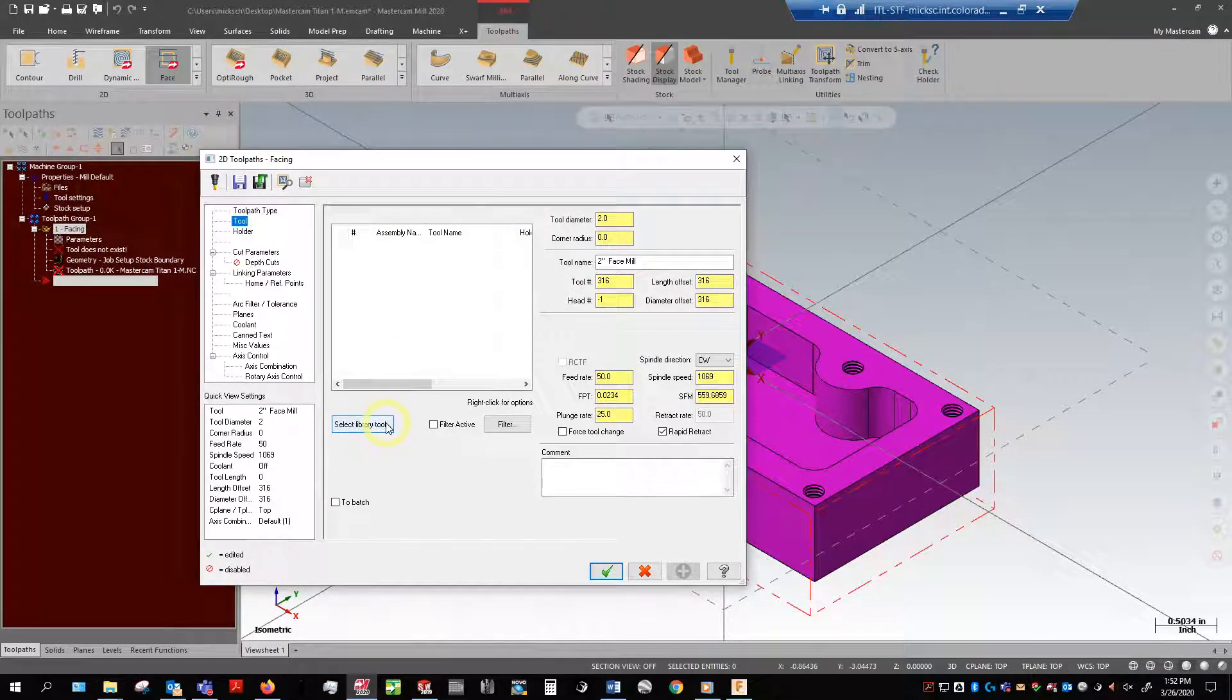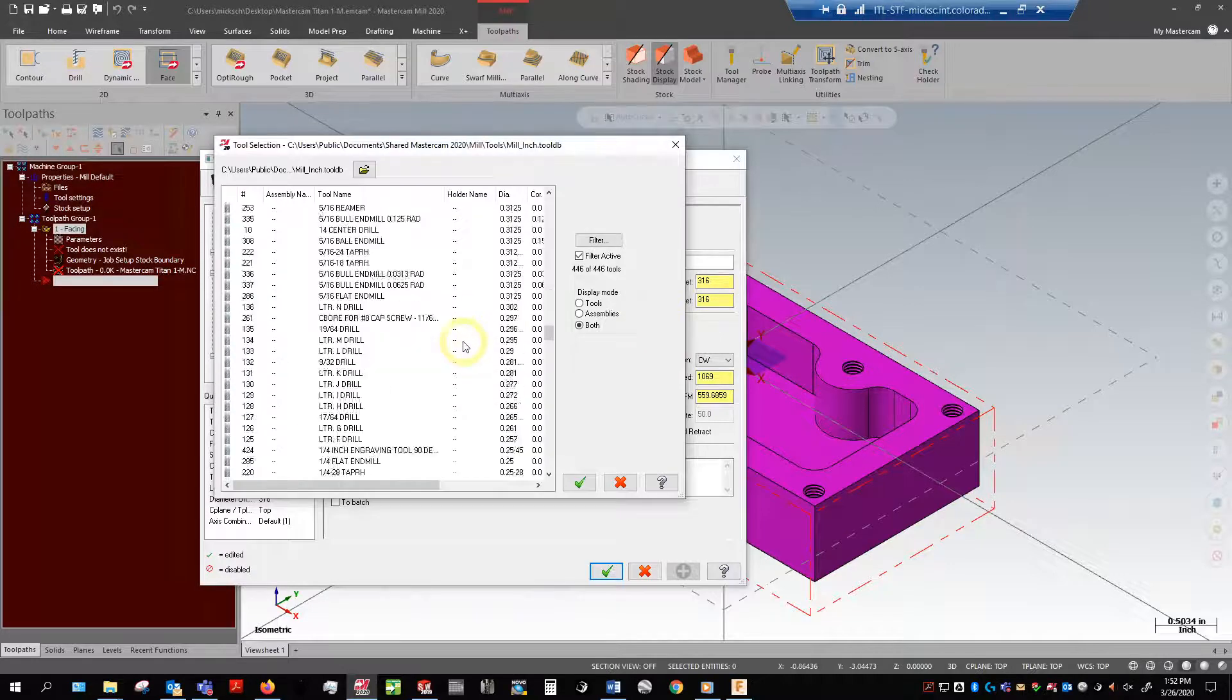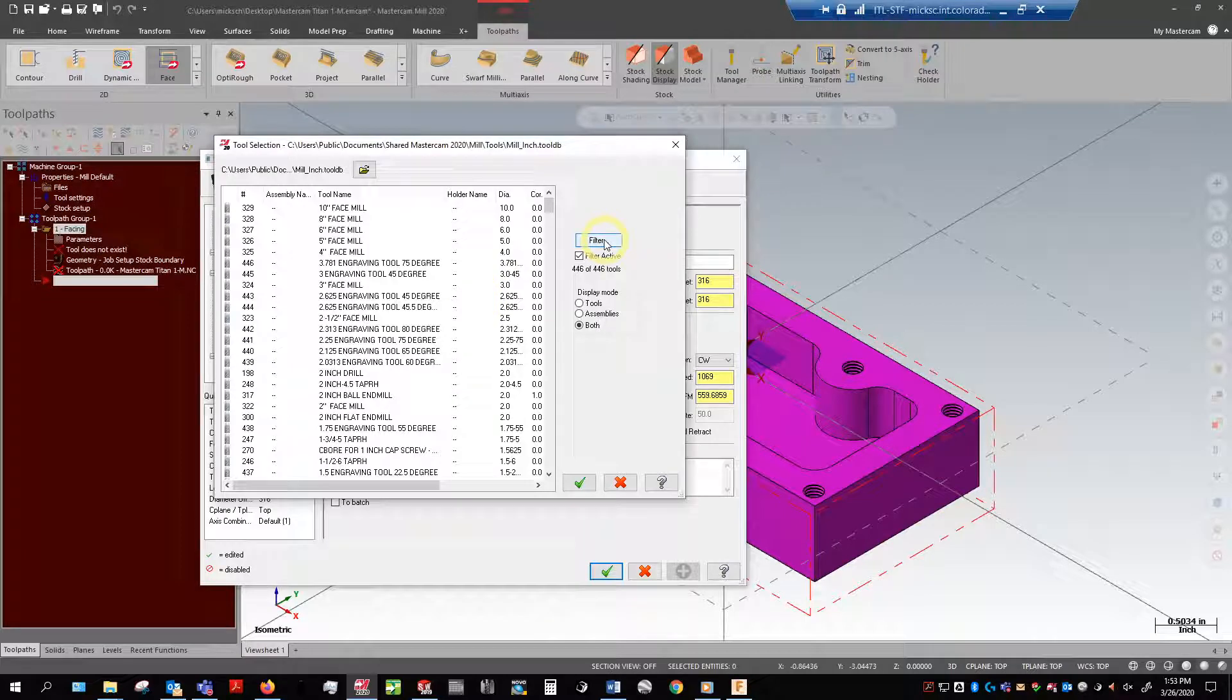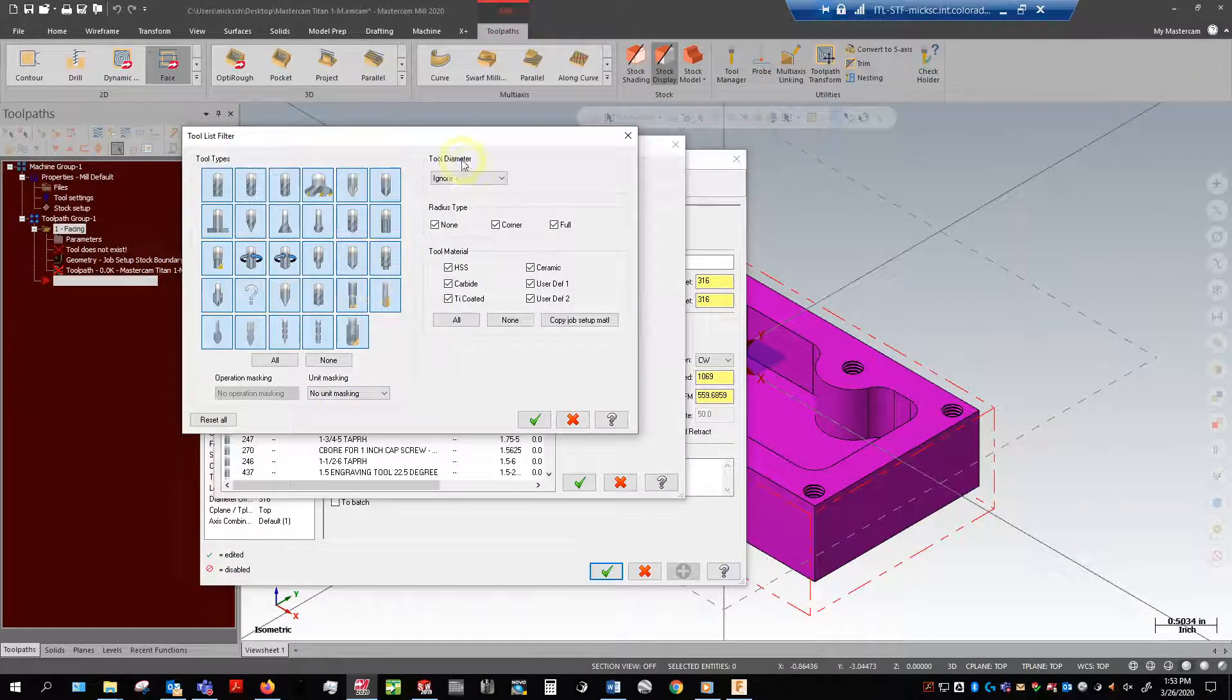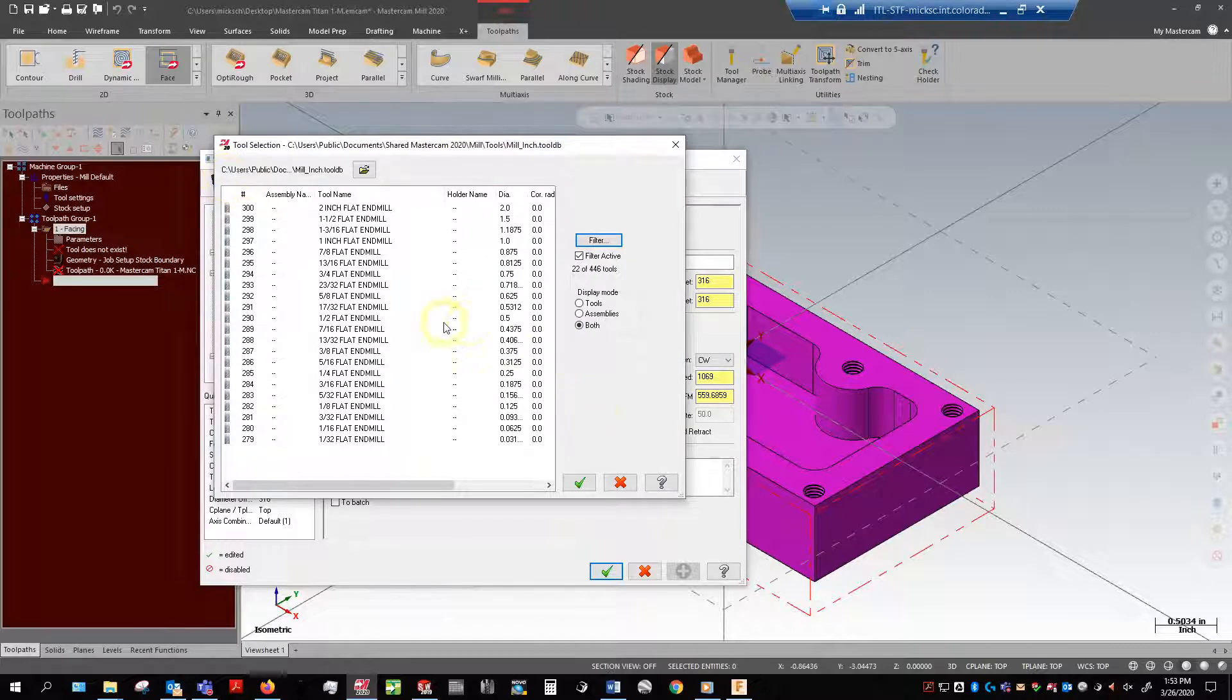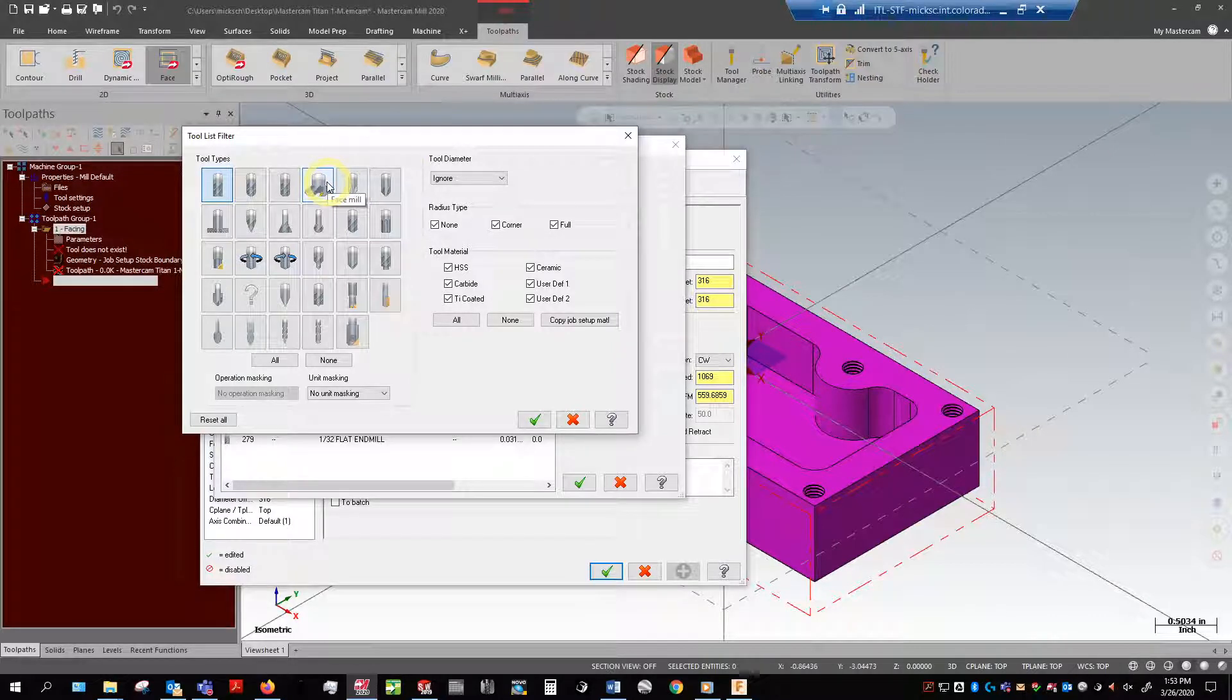I want to go ahead and select library tool. That is going to pull up all of these tools. As you can see I've got 446. It's a hell of a lot. I want to filter through those so I can go ahead and filter. If I single click they're all selected. If I double click it's going to show only flat end mills. Right now I want what's called a face mill.